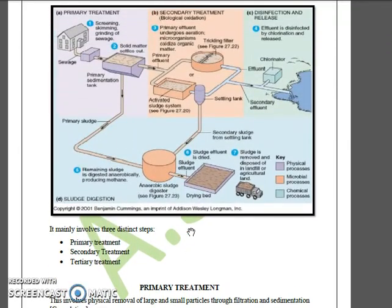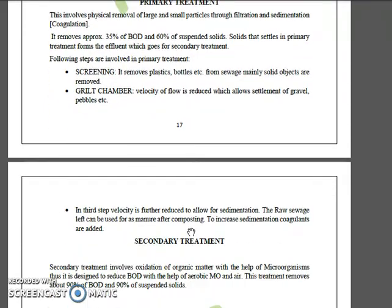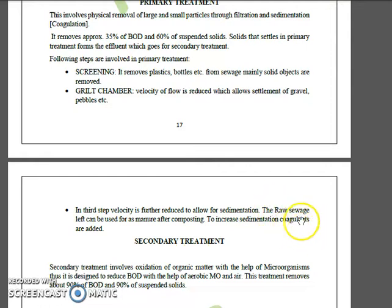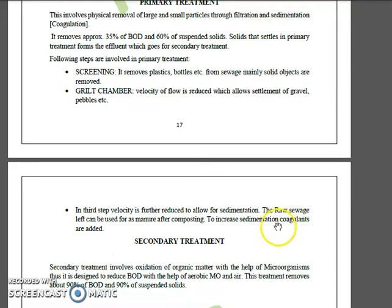In the third stage, velocity is further reduced to allow sedimentation. A conveyor belt is used here. The coagulants used at this stage are very important — they are calcium hydroxide, aluminum sulfate, and iron sulfate.